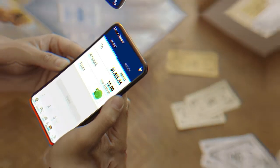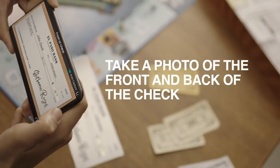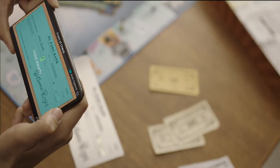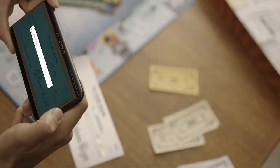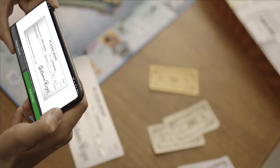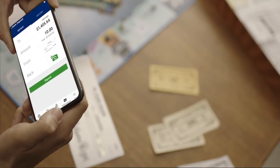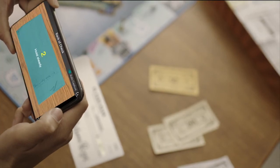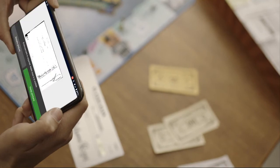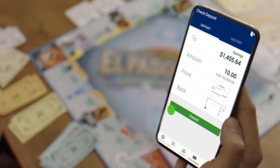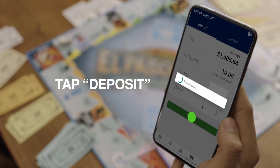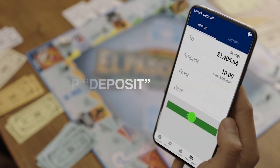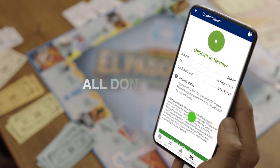Then, take a photo of the front and back of your endorsed check. Make sure to take a clear image of both sides of the check. Once you're satisfied with both images, tap on the deposit button. You're all done. Your check is now deposited.